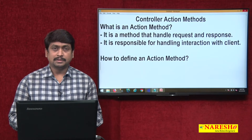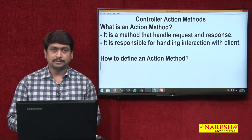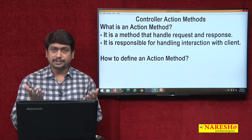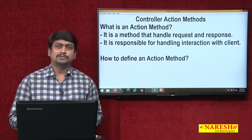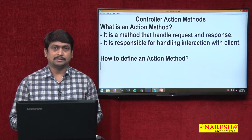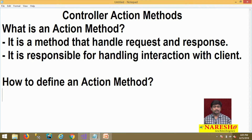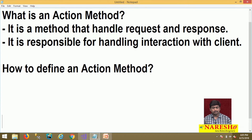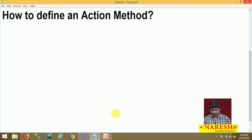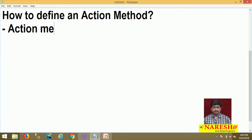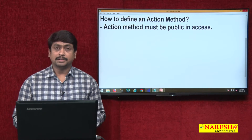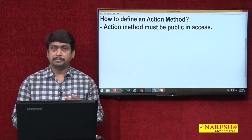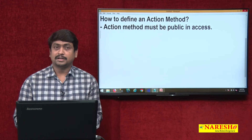A controller action method looks the same as an ordinary C# method. So how does the MVC handler differentiate between a controller action method and an ordinary non-action method? What are the basic rules for an action method? The first important point is every controller action method must be public in access. The controller action methods must be public — they cannot be private, protected, internal, or protected internal.